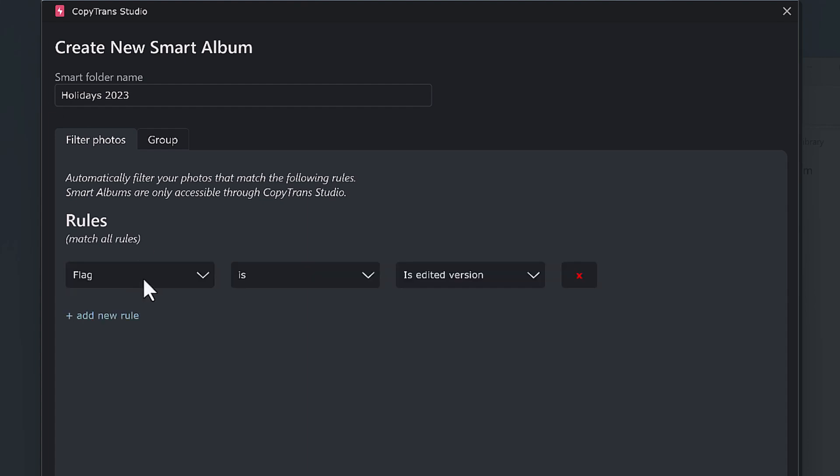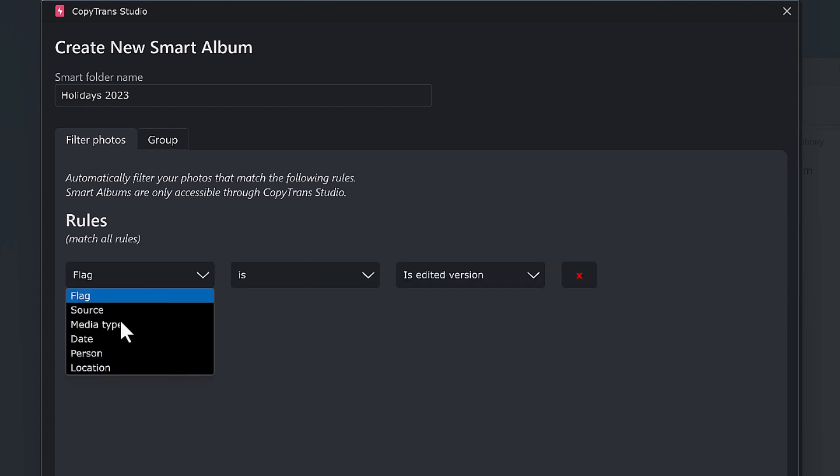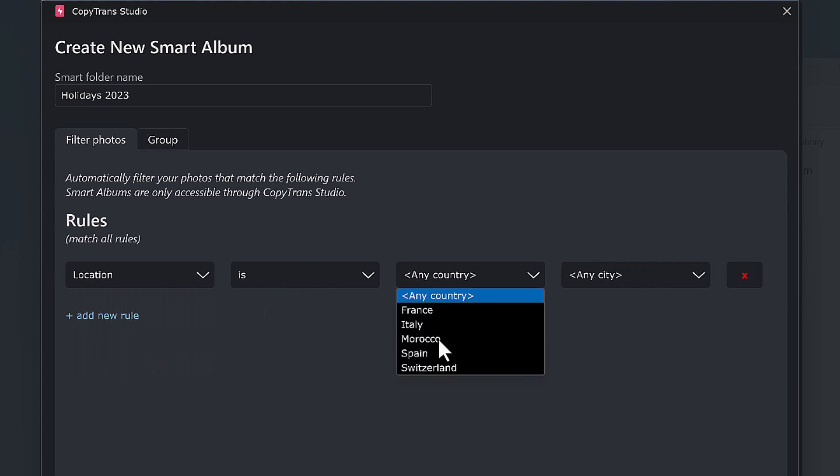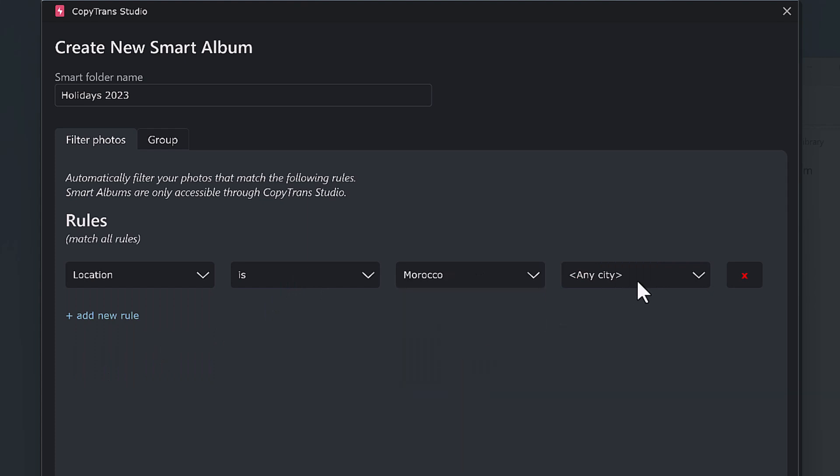Then select the criteria the photos must match to be inside the smart album. Here I want all my photos from Morocco that were taken in 2023.